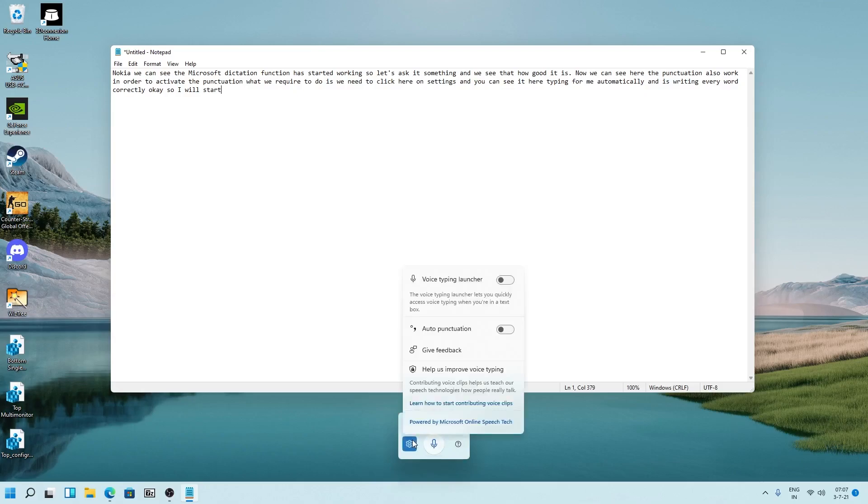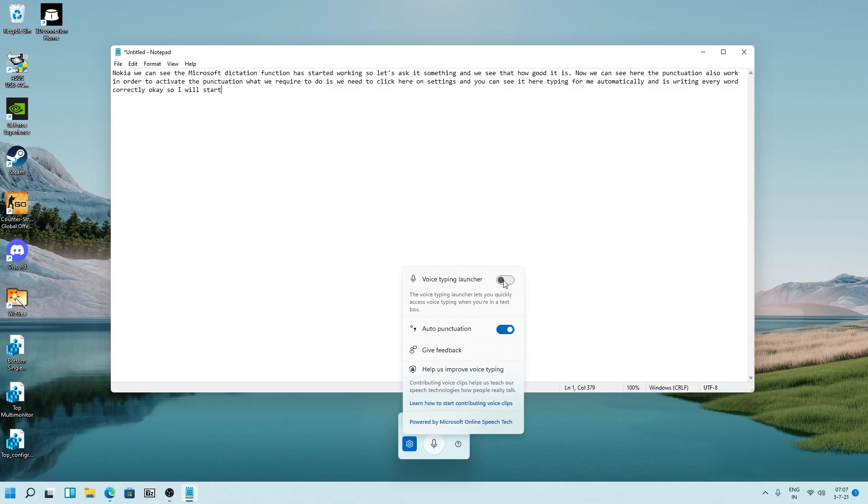Now we will be going to Settings and here we need to click here on auto punctuation. Now you can even enable this voice typing launcher so that it automatically will arrive whenever we click inside a text box. Let's enable it.